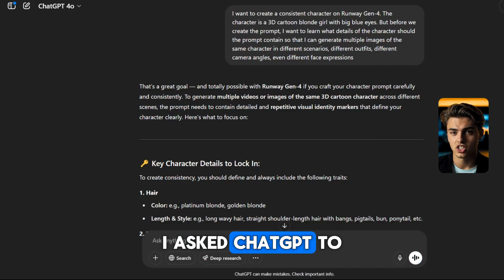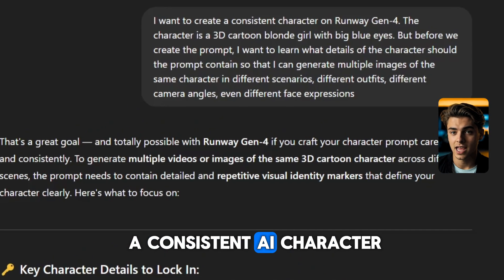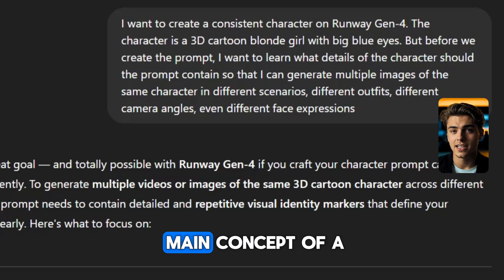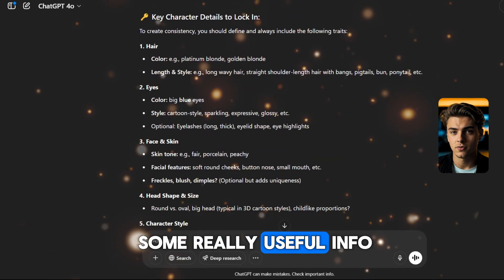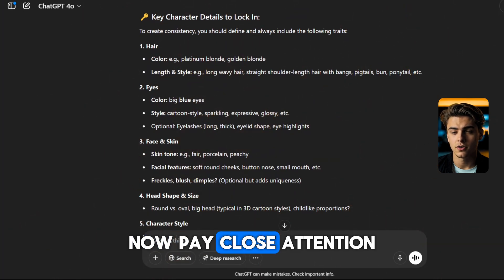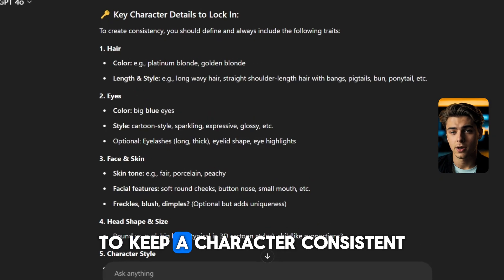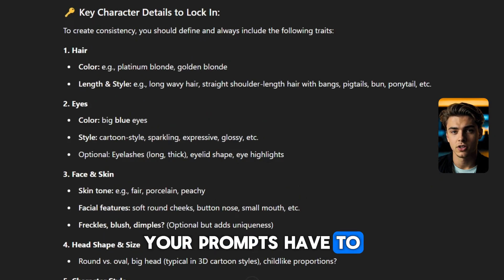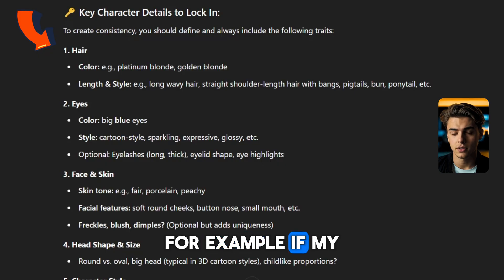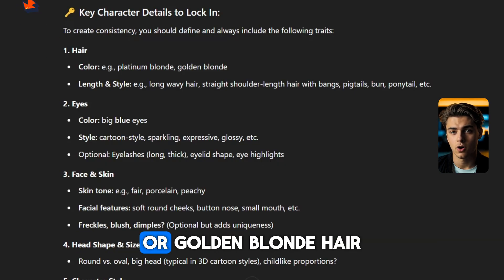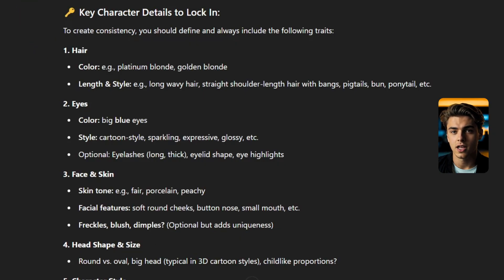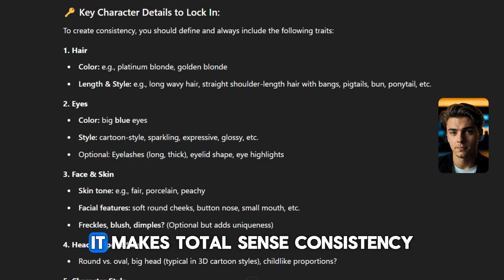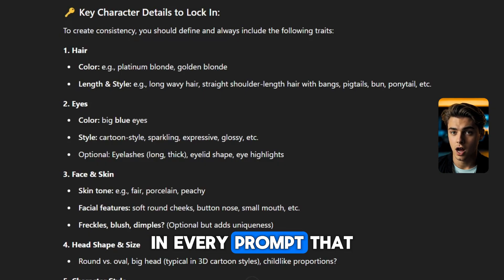I asked ChatGPT to come up with ideas for how to create a consistent AI character and gave it the main concept of a 3D character. It came back with some really useful info that I used to build my prompts. To keep a character consistent, your prompts have to include consistent traits. For example, if your character has platinum blonde hair, golden blonde hair, long wavy hair, pigtails, a bun, or a ponytail — you have to pick one and stick with it. It makes total sense.